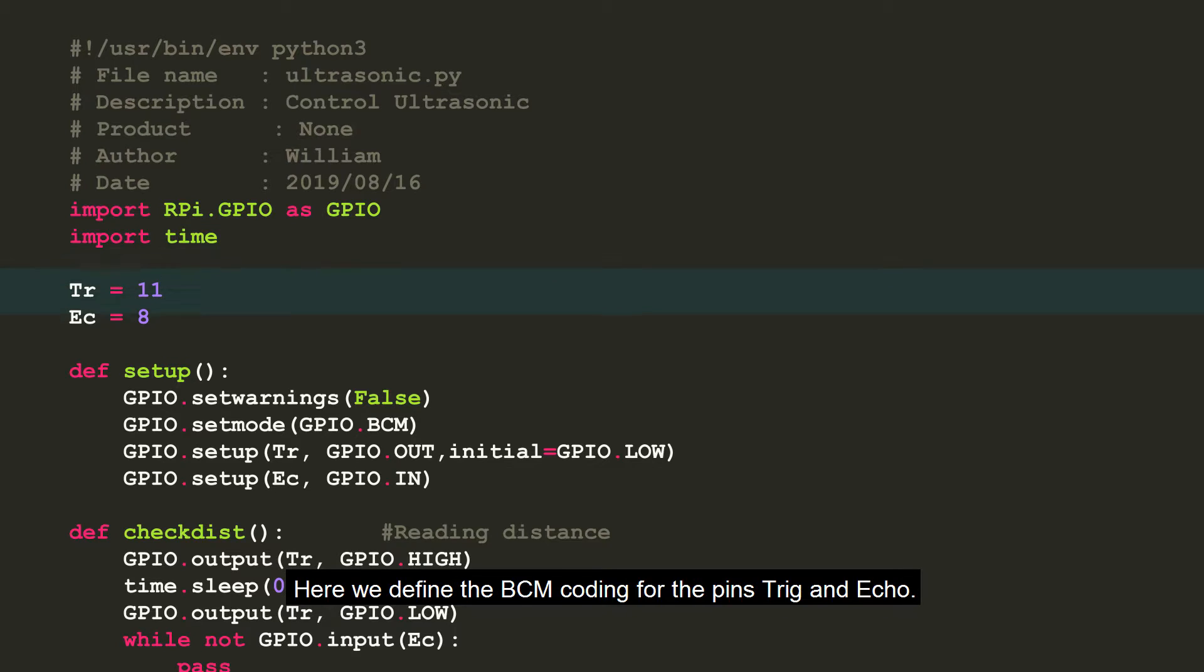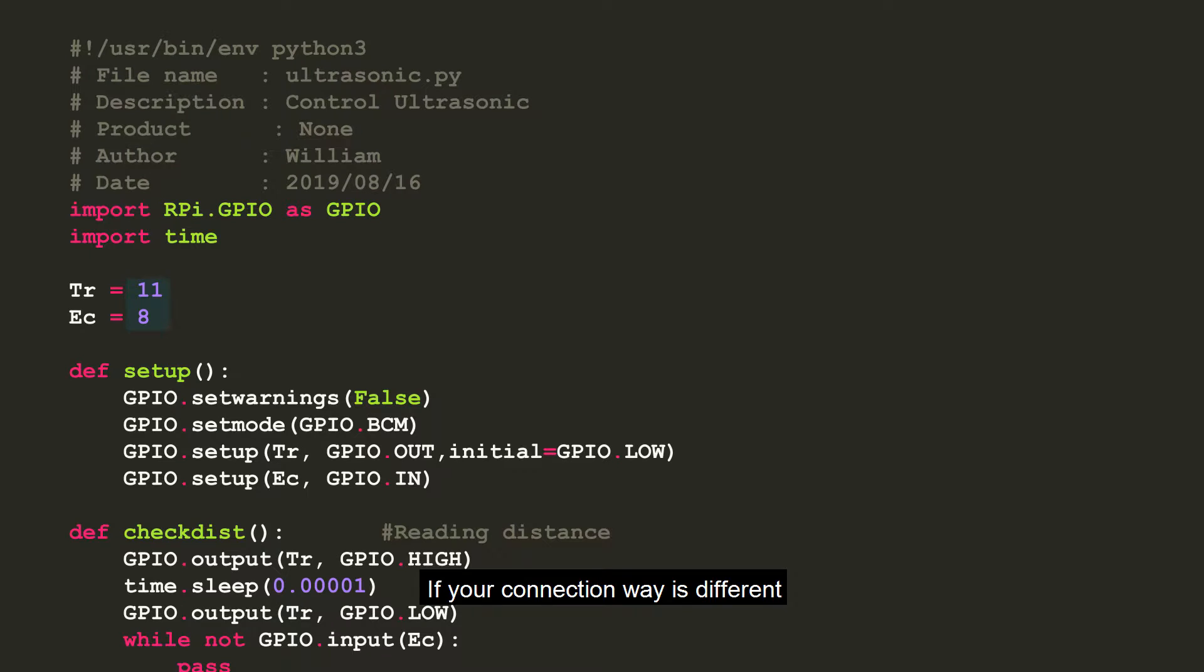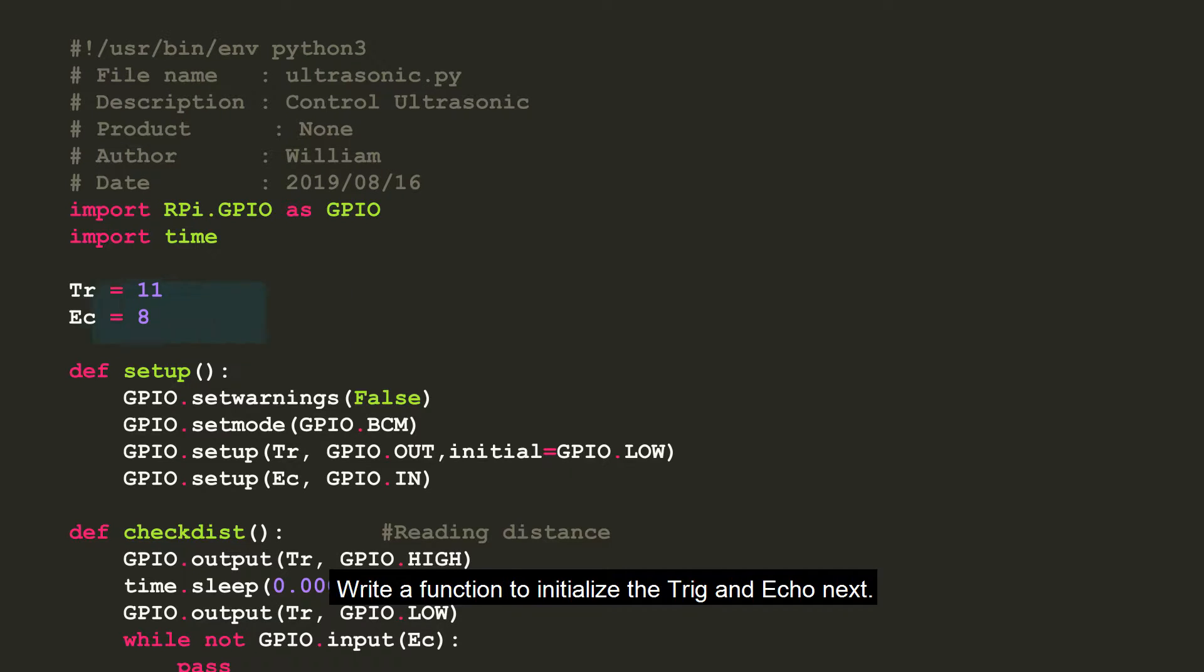Here we define the BCM coding for the pins trig and echo. If your connection way is different, you need to change these two numbers. Write a function to initialize the trig and echo.